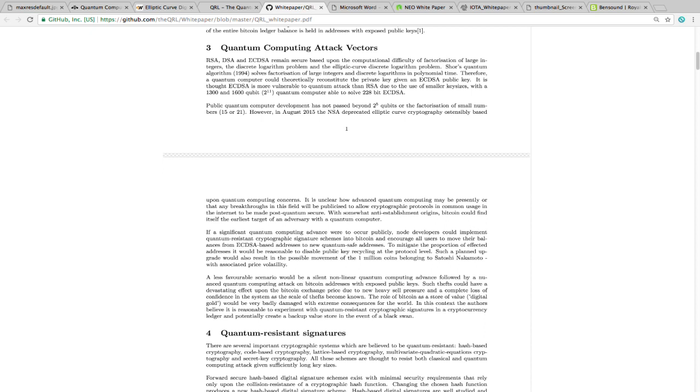If a significant quantum computing advance were to occur publicly, node developers could implement quantum-resistant cryptographic signature schemes into Bitcoin and encourage all users to move their balances from ECDSA-based addresses to new quantum-safe addresses. To mitigate the proportion of affected addresses, it would be reasonable to disable public key recycling at the protocol level. Such an event would also result in the possible movement of 1 million coins belonging to Satoshi Nakamoto, the founder of Bitcoin or the creator, with associated price volatility. Keep in mind, people, this is very theoretical.